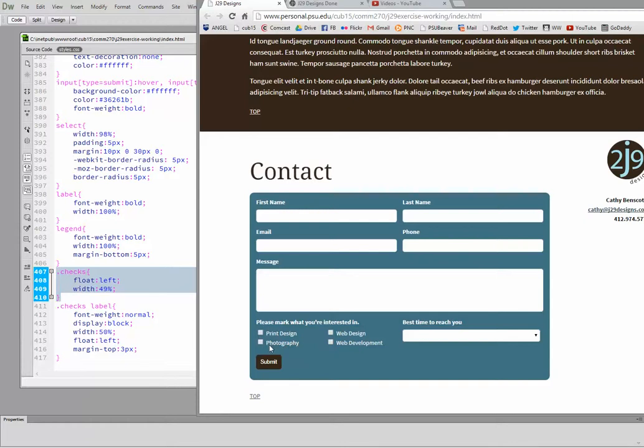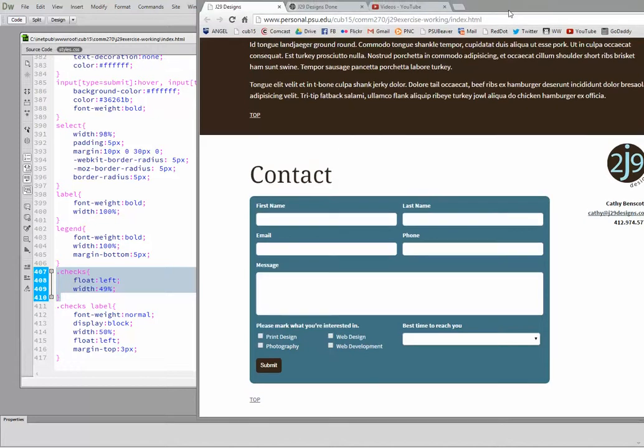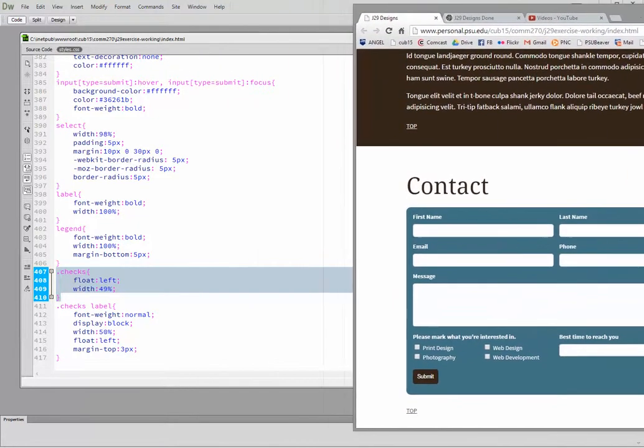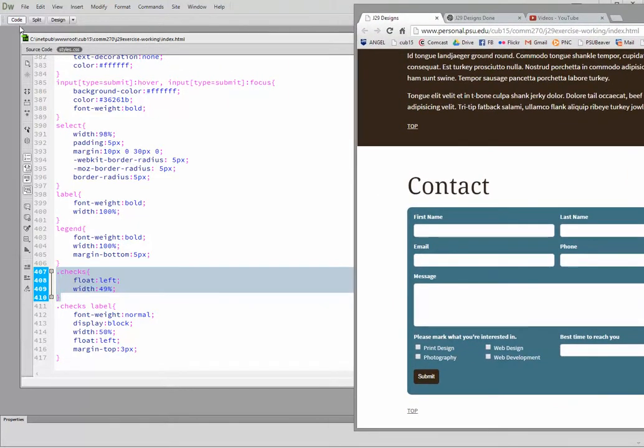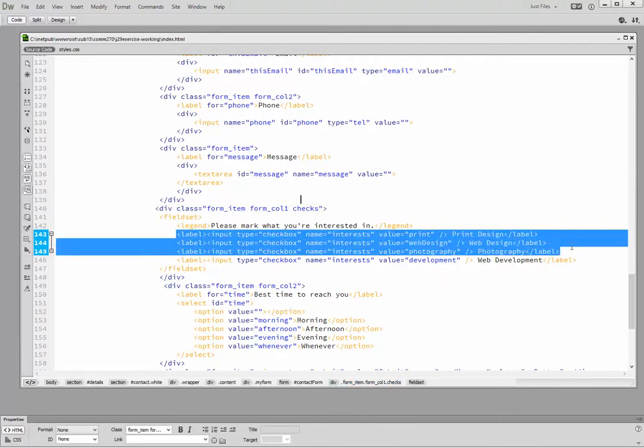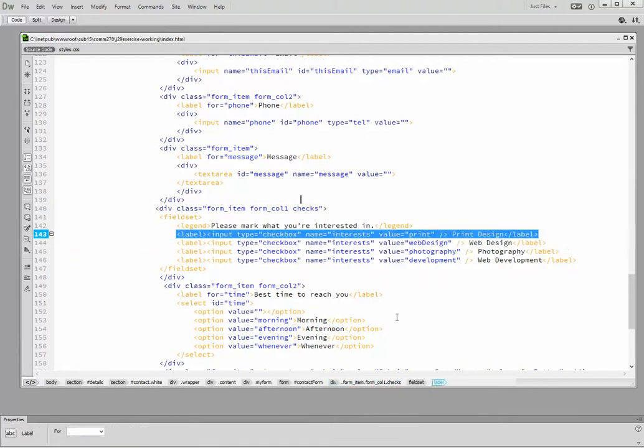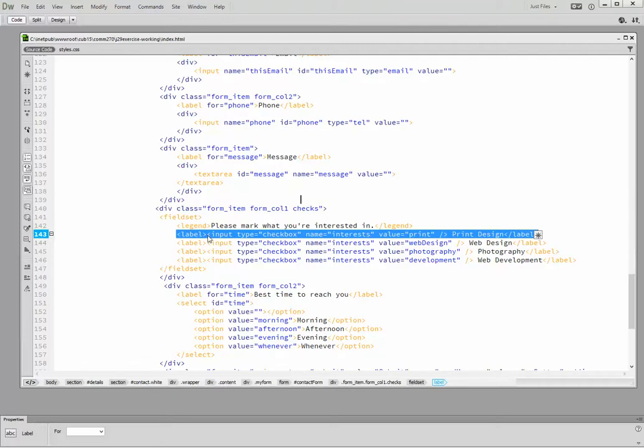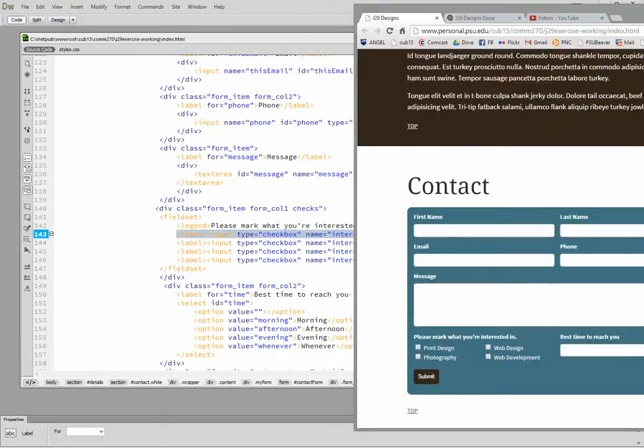Now what about the checkbox? Well, looking back, we put all the inputs inside the label on this particular one so we could style it all in one go. Each label actually encloses the label itself, the words (like "print design"), and the input checkbox itself. That's how we made these line up like this, simply by styling the label.